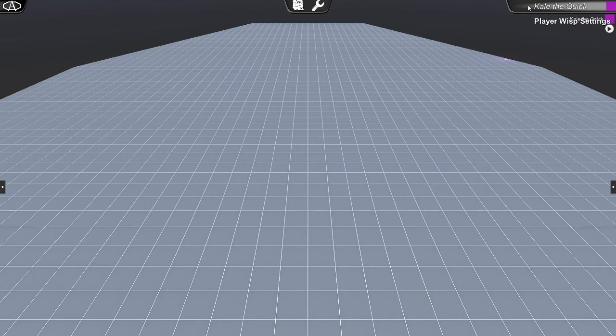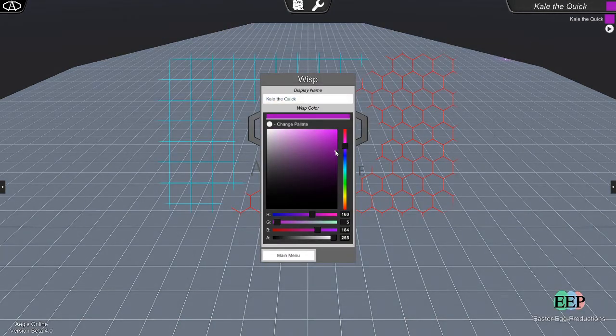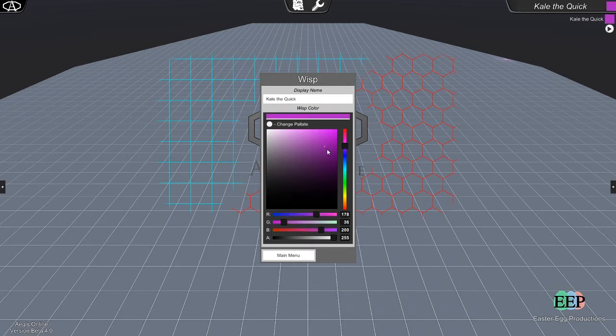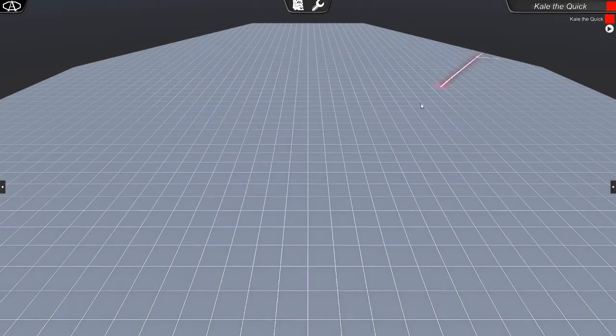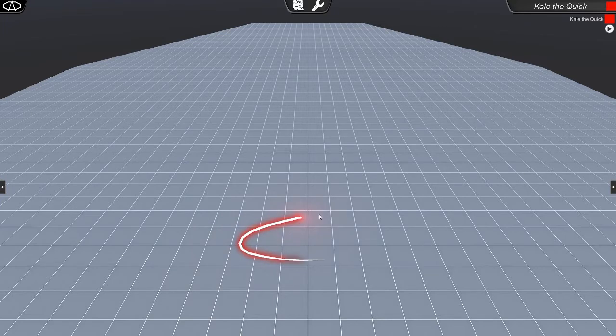First, we have the Player Wisp Settings, and we click that open. We're able to change my name, and we can also change the color of my wisp. Let's change it from a purple over to a red, make it a little bit brighter there. And we just click that again, close that, and you'll see that my wisp, which now looks nicer, has changed color.